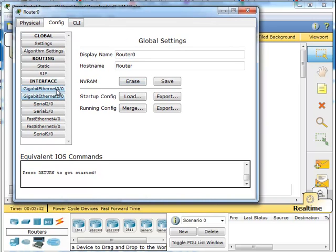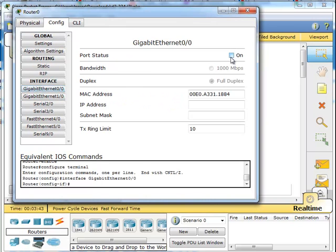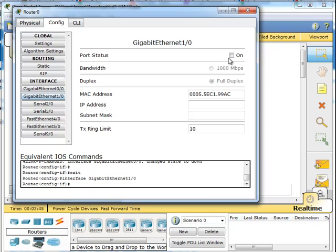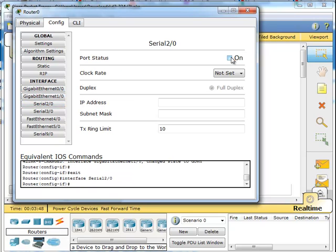So now we're going to turn on the different interfaces. We're going to make sure that they are all turned on.